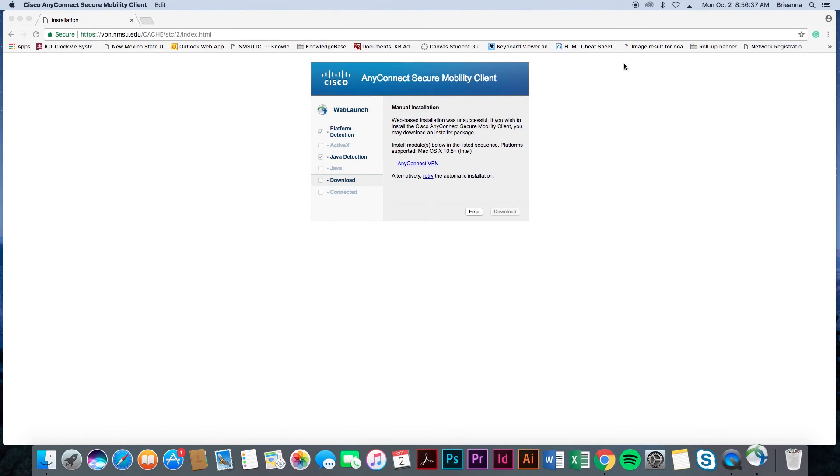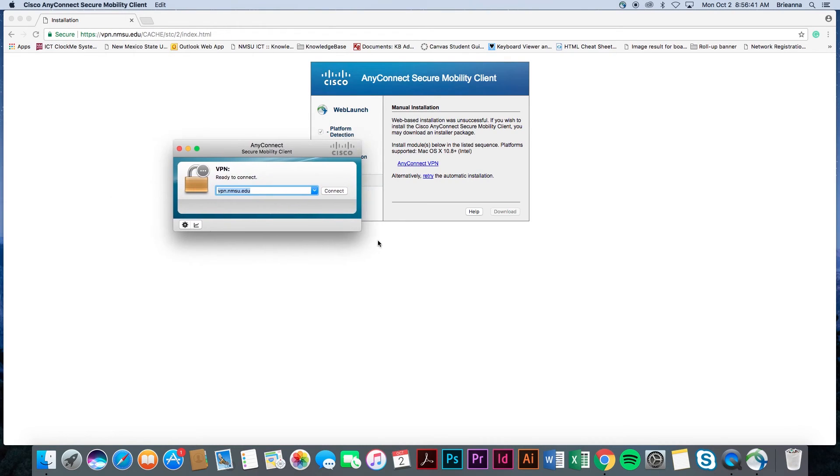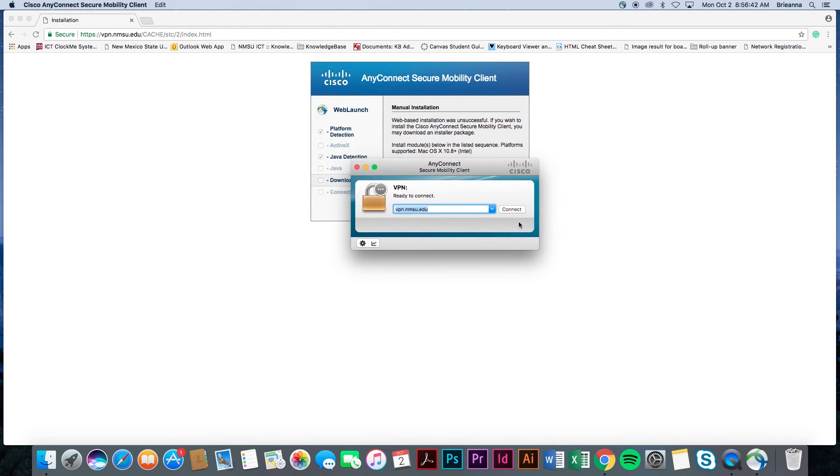Once selected, a Cisco AnyConnect VPN prompt box will appear. Make sure that VPN.NMSU.EDU is displayed in the drop-down box. If not, please manually enter it and select Connect.